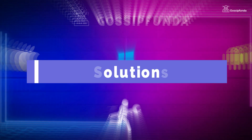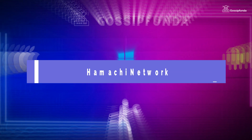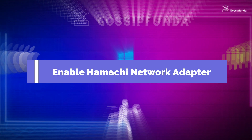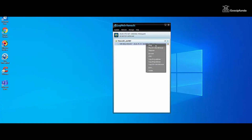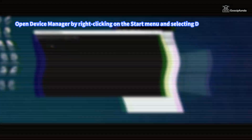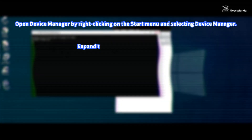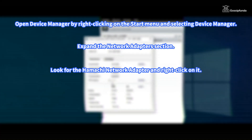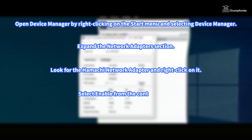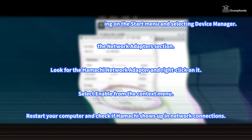Solutions to fix Hamachi not showing up in your network connection. First, enable the Hamachi network adapter. To do this, open Device Manager by right-clicking on the Start menu and selecting Device Manager. Expand the network adapter section, look for the Hamachi network adapter and right-click on it. Select Enable from the context menu, then restart your computer and check if Hamachi shows up in network connection.